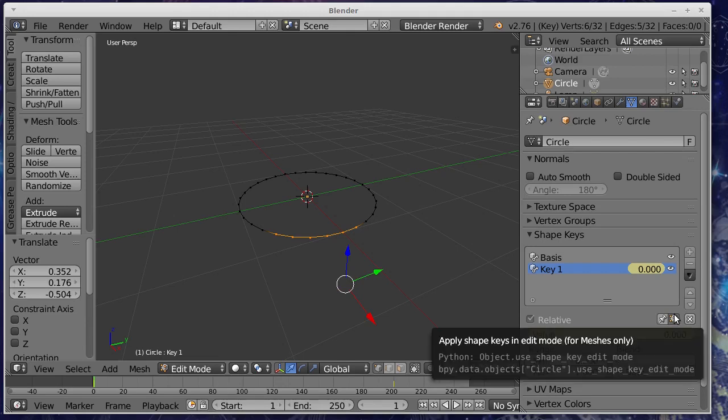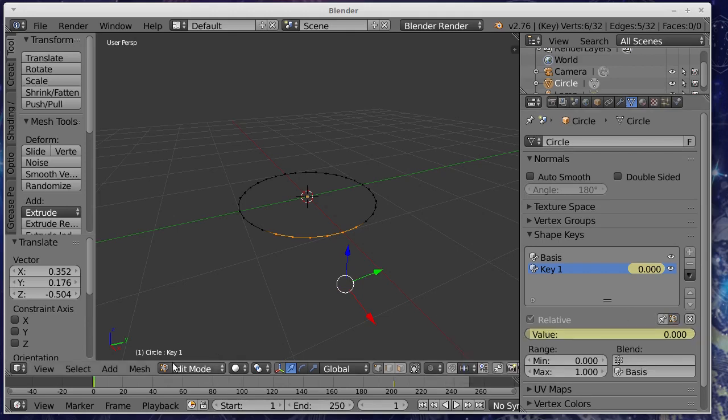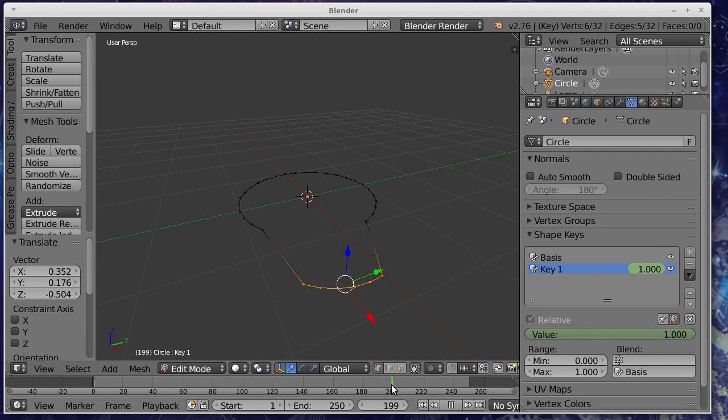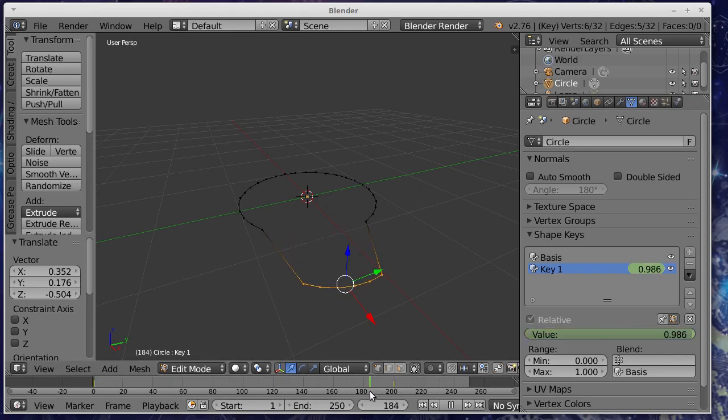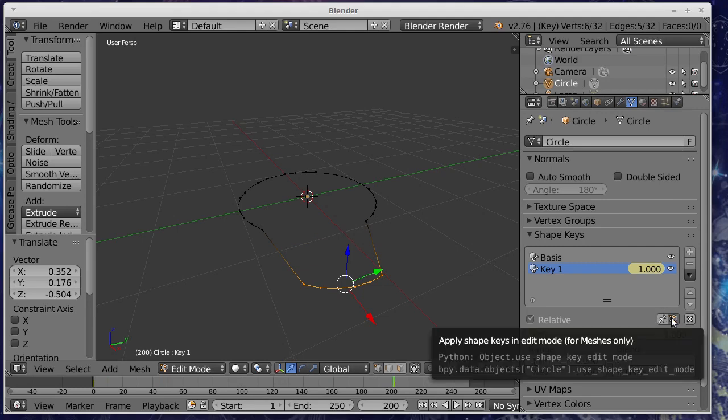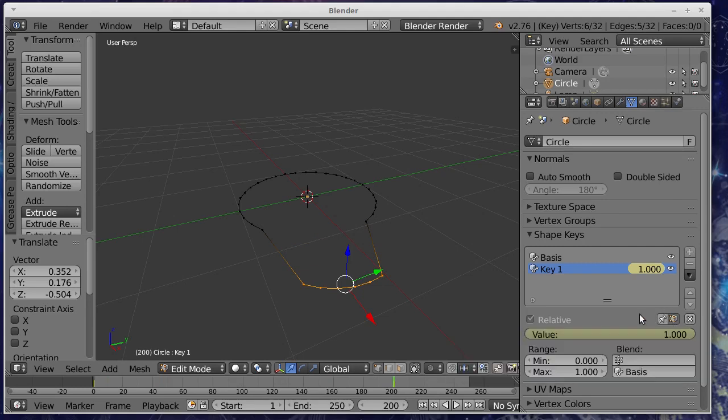So ah that's right it's this thing all right this little button down here apply shape keys in edit mode lets you see the distortion happening as it goes from 0% that to 100% that so that's the basic idea. As always there's a little button that you just have to press.